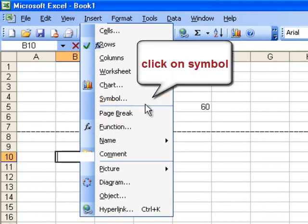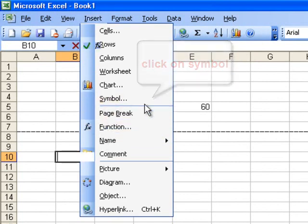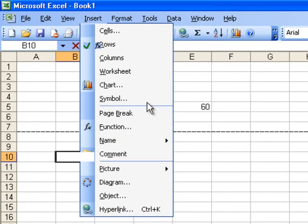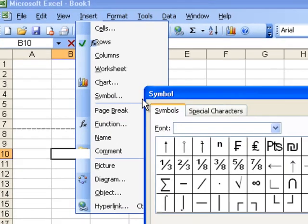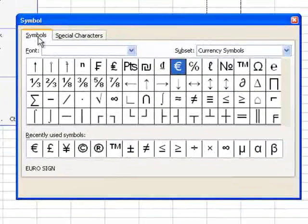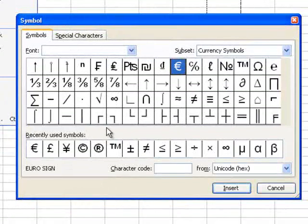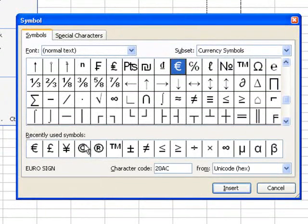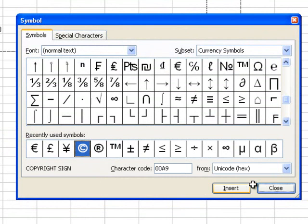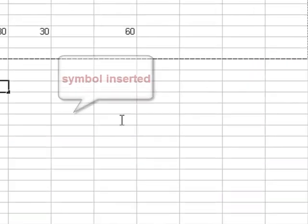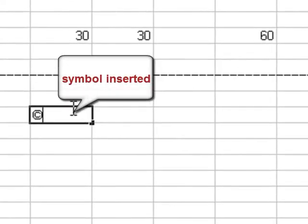Click on symbol to insert symbol to your worksheet. Select any of the symbols. Symbol inserted.